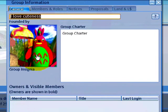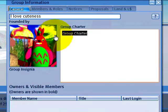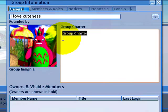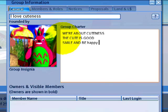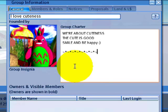The Group Charter is where you type a textual explanation of what your group is about. So I'll write: 'We're about cuteness — the cute is good, smile and be happy.' You can add some spice and variation, decorating it with all sorts of fancy characters. That's popular in some circles.